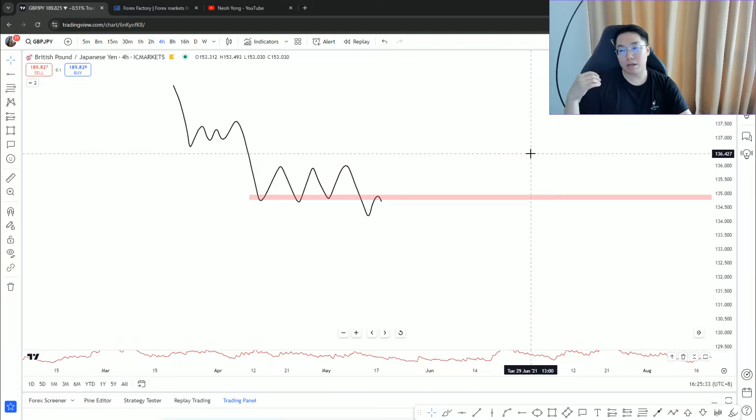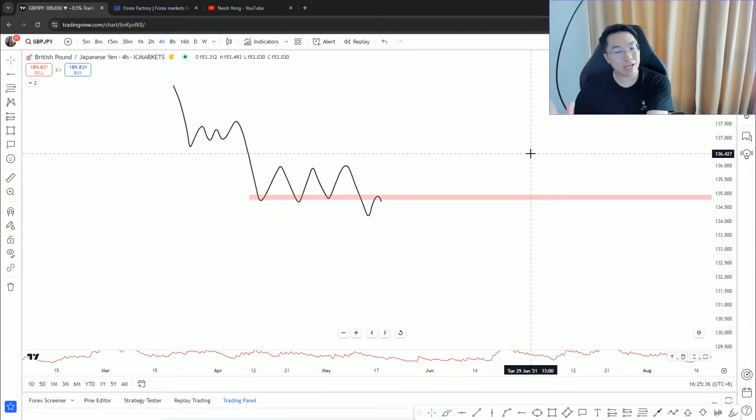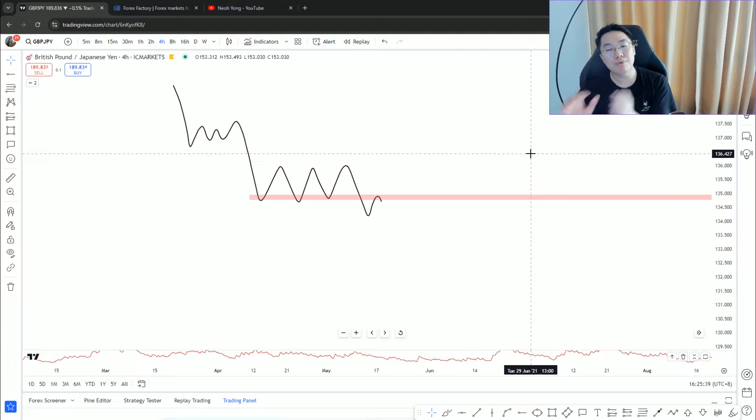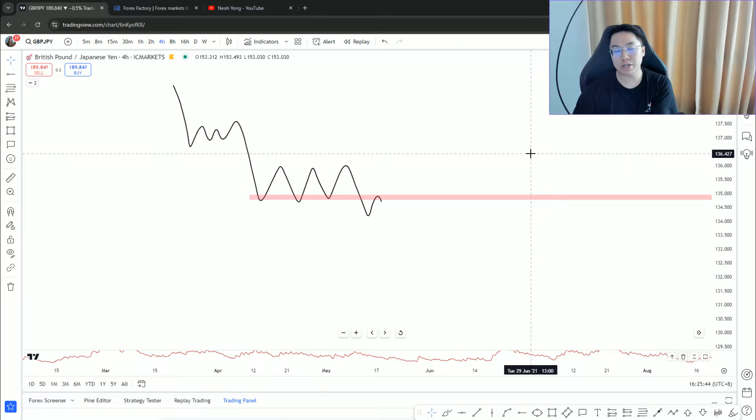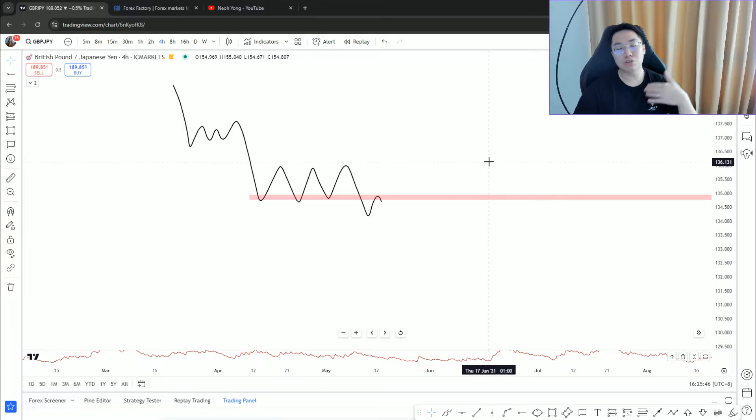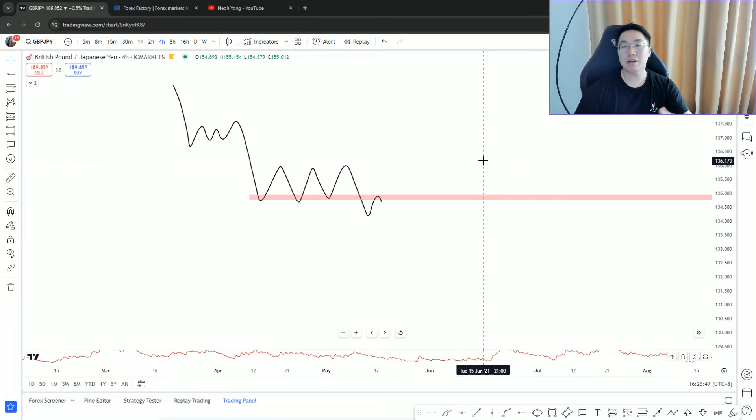I don't really wait for a specific entry trigger when I'm looking to trade these bread and butter setups, just a classical trend continuation kind of setup. I normally just use limit orders and let them do the work.